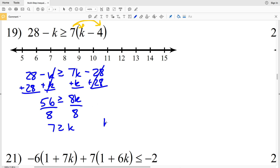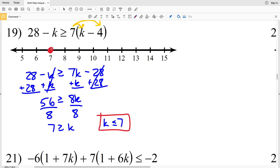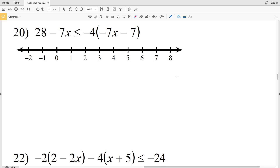Dividing both sides by 8, I get that 7 is greater than or equal to K. You could also write this as K is less than or equal to 7. I'll circle the 7, shade it in, and shade everything to the left since K is less than or equal to 7.